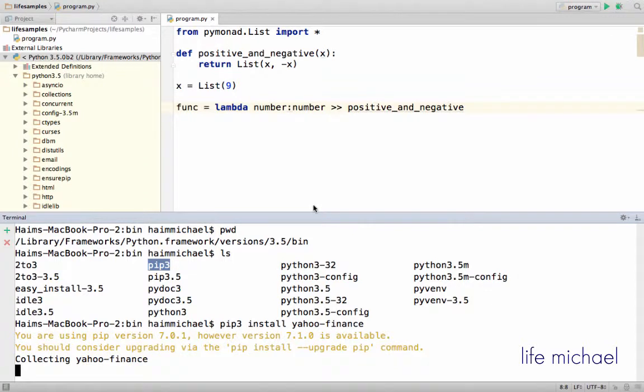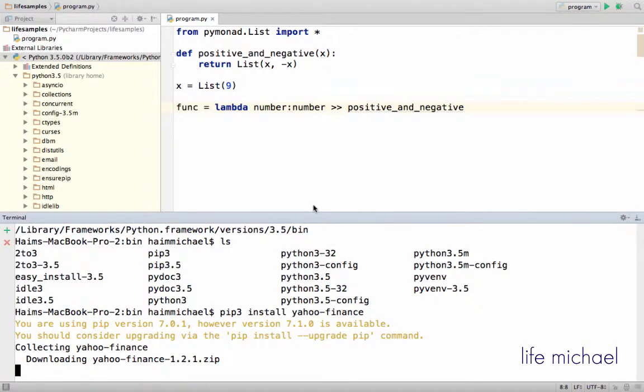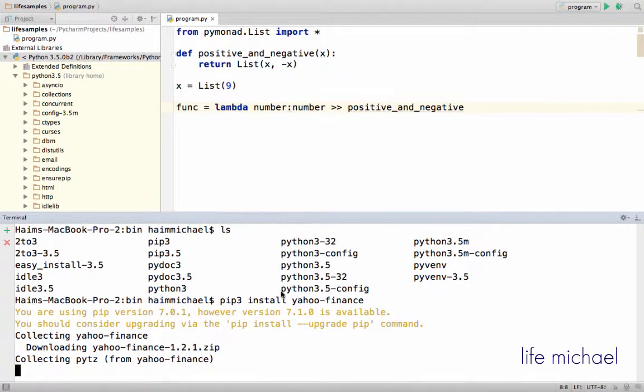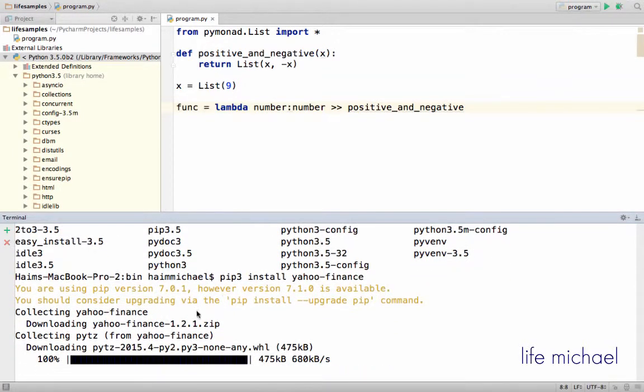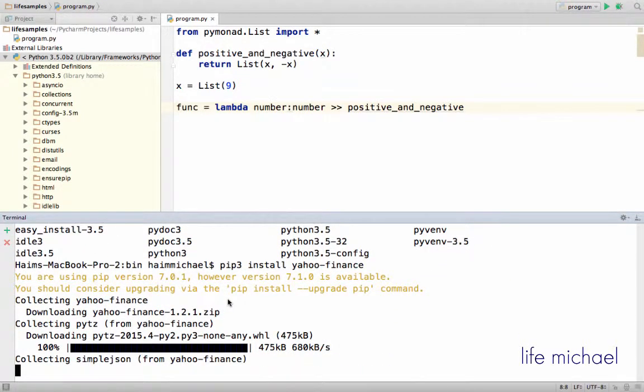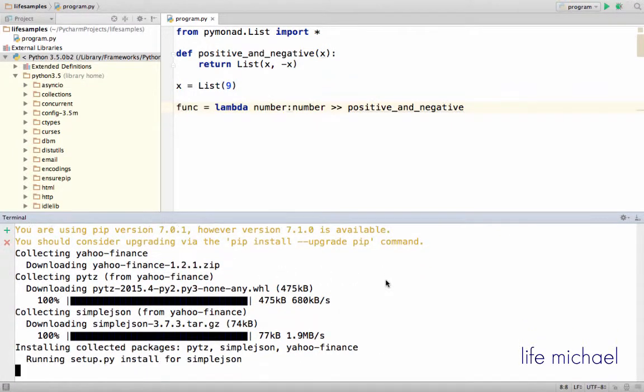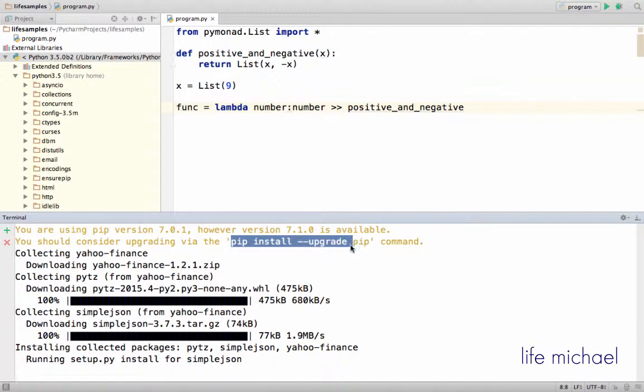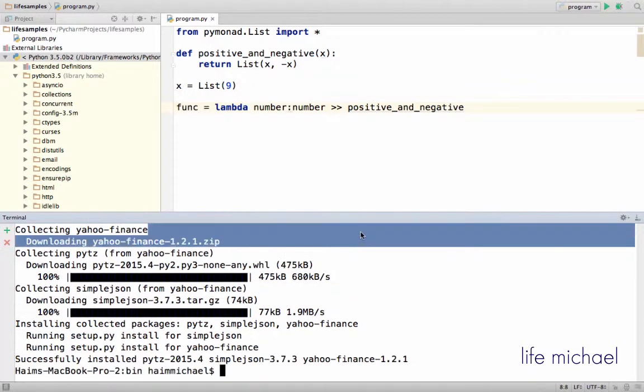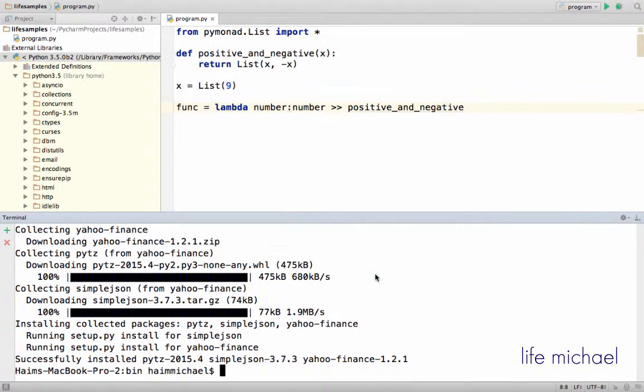Now as you can see, I'm using a bit older version of pip, but it still works. So if I want, I can upgrade, I can do it later. Okay, so the module is installed, and now we can start using it.